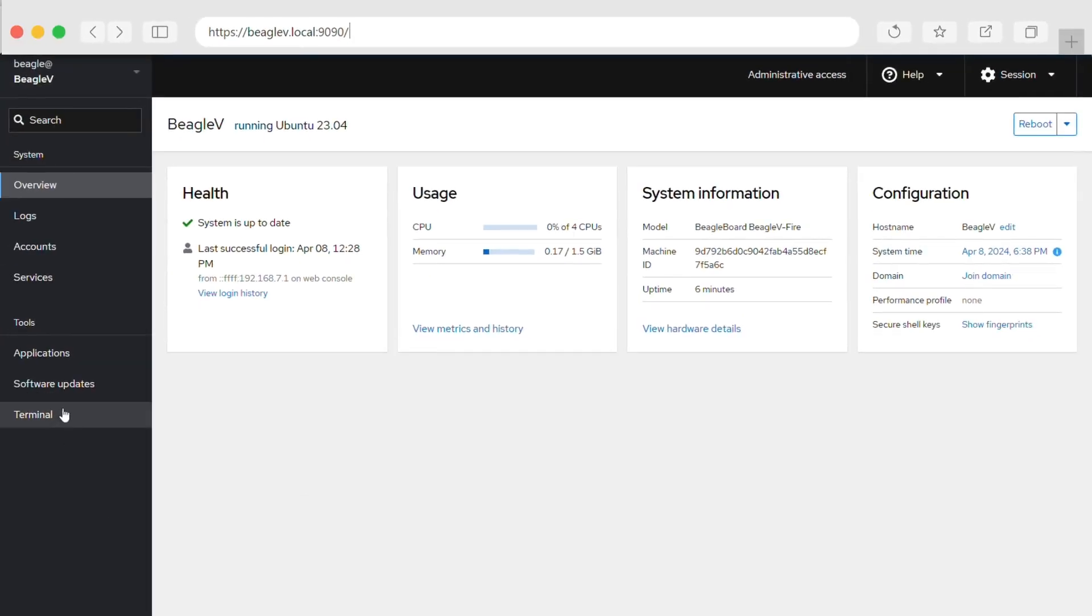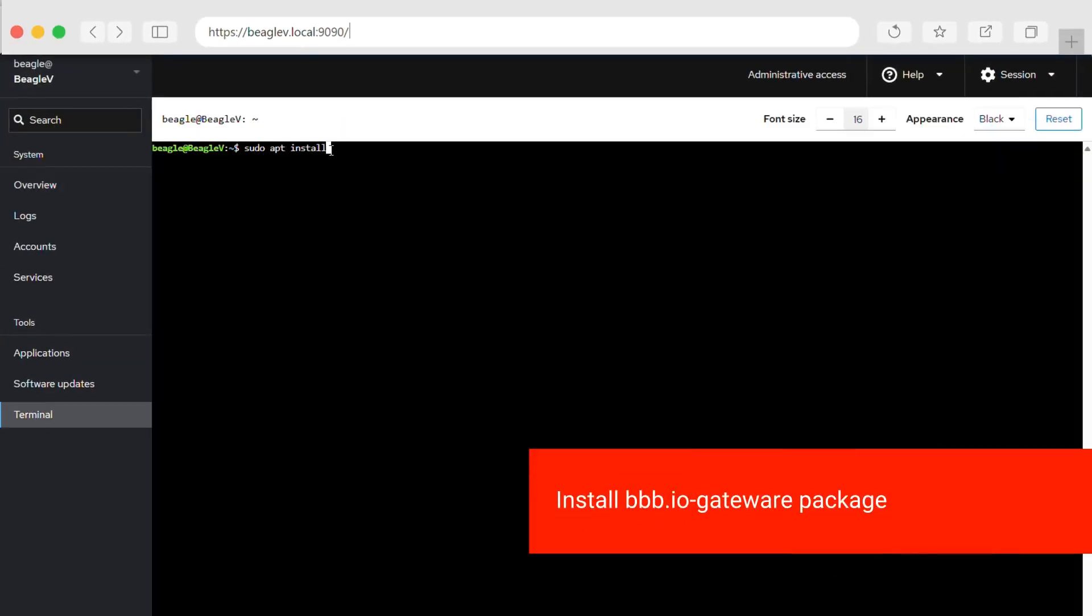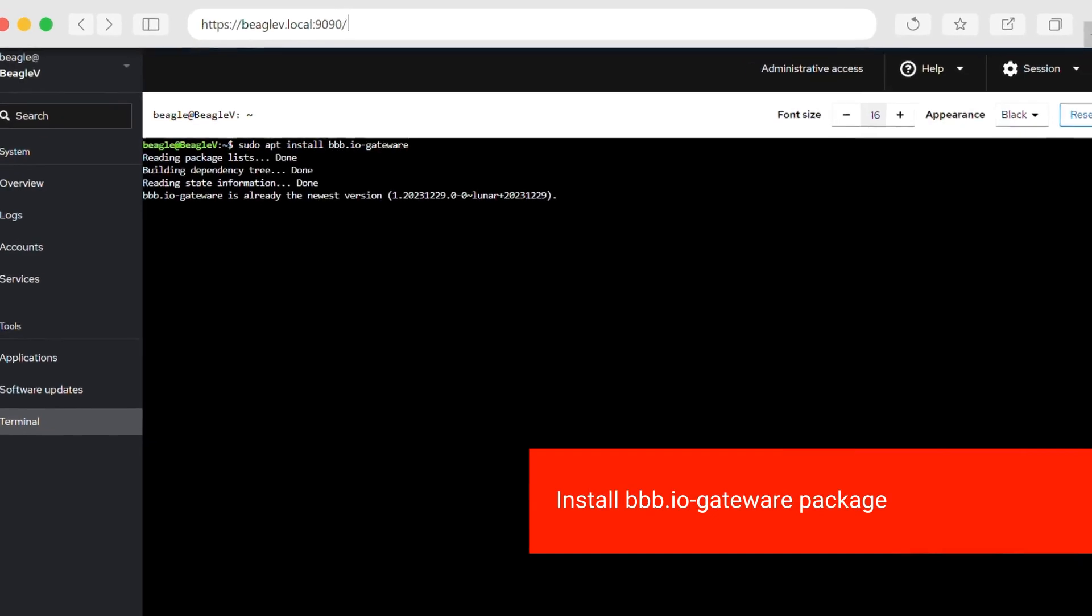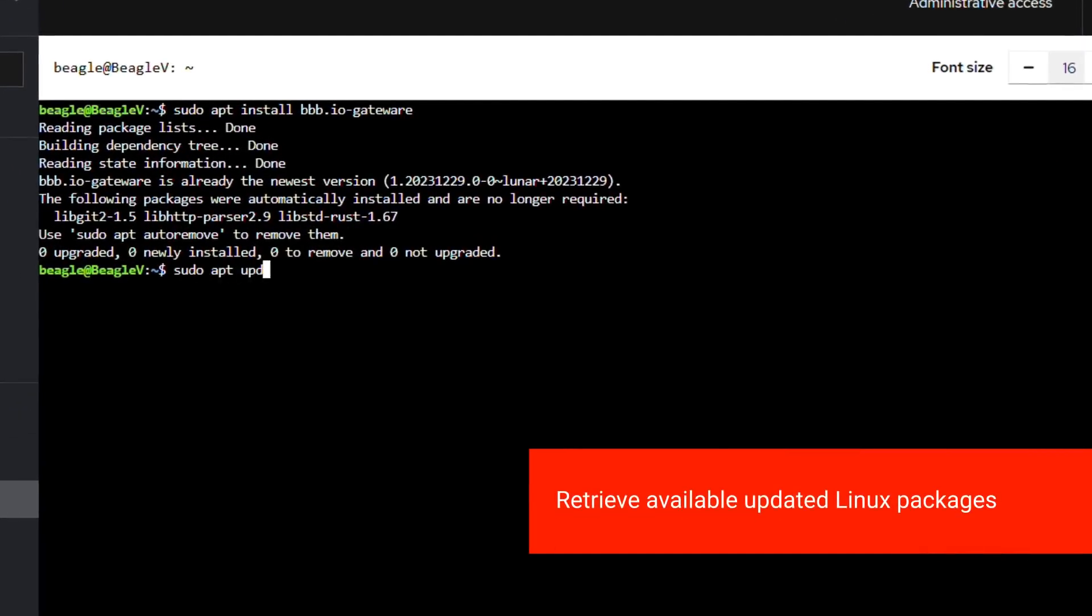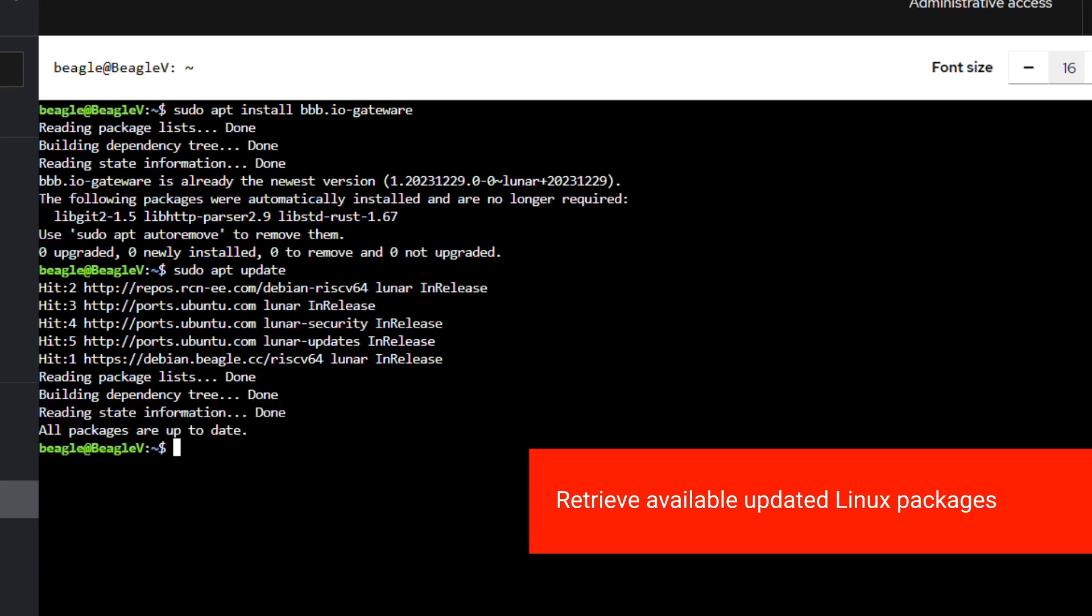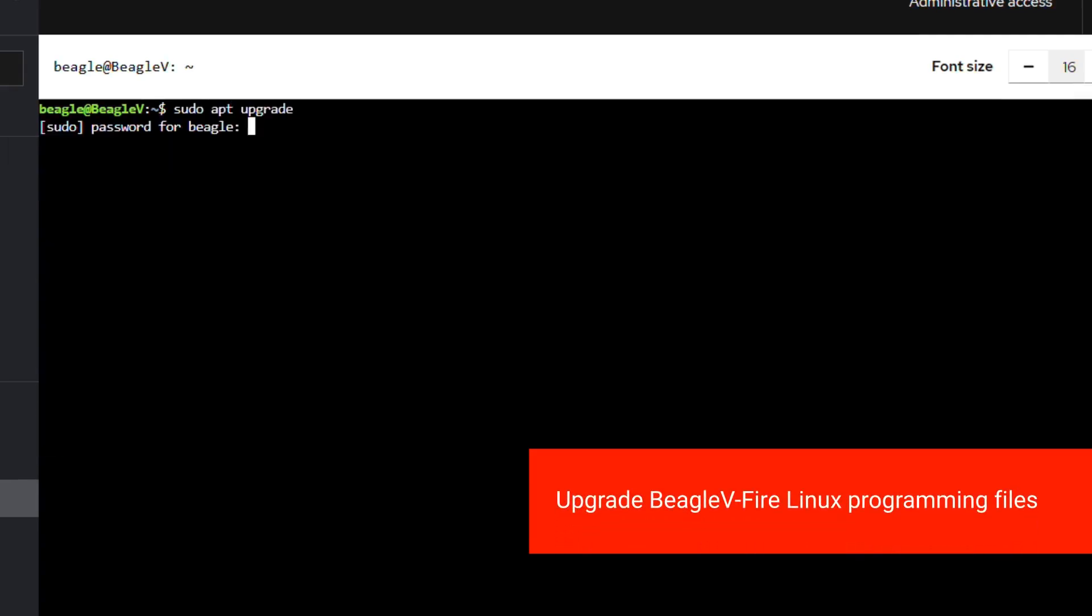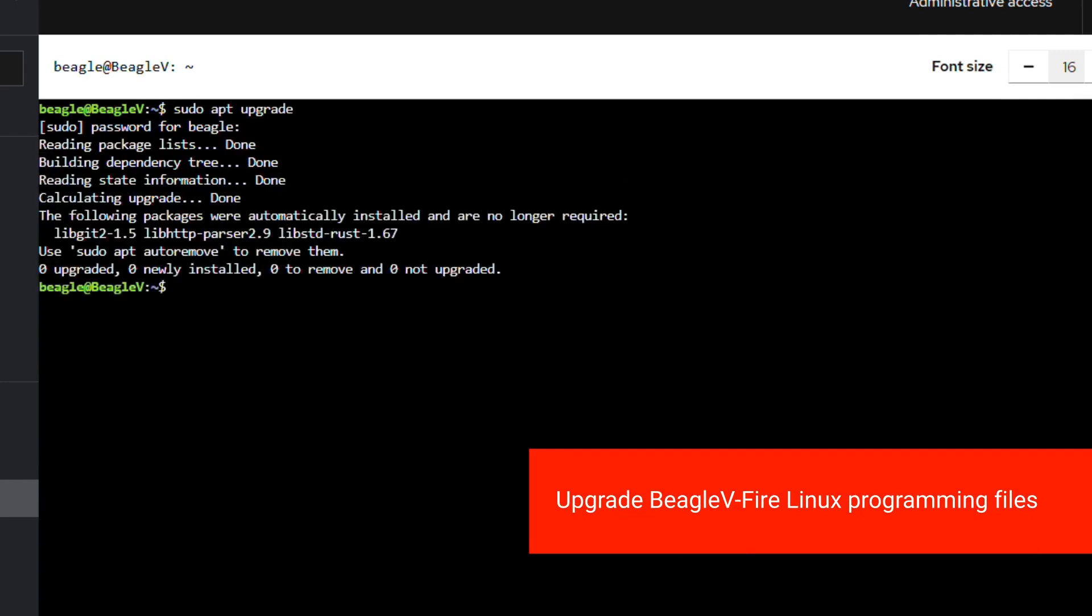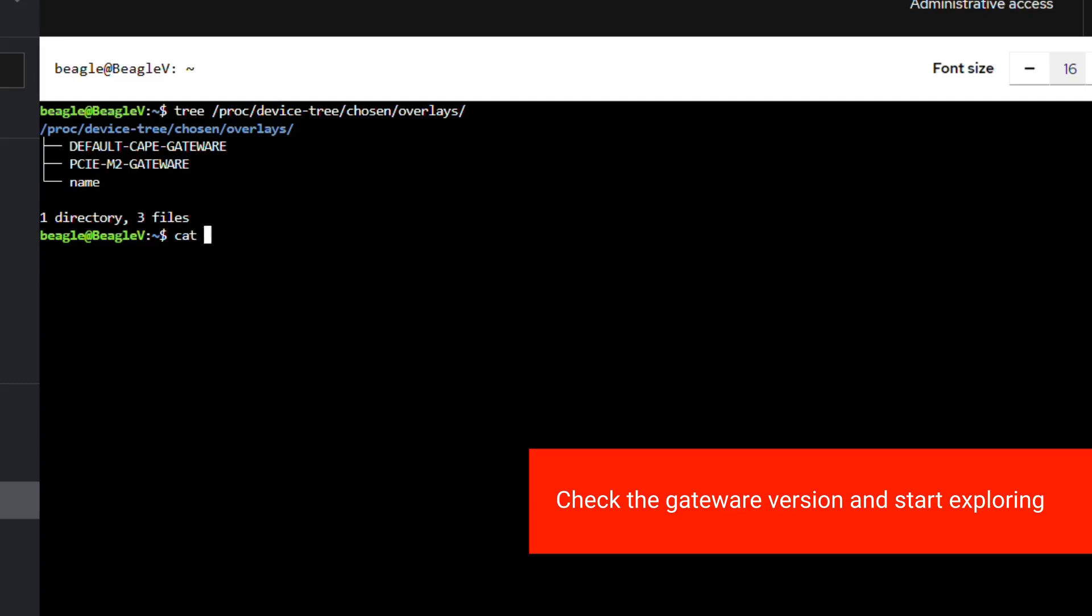Next, open the terminal and install the bbb.io gateway package. Then retrieve available updated Linux packages including the latest Beagle 5 Fire gateway packages. Upgrade Beagle 5 Fire gateway Linux programming files. Now you can check the gateway version programmed on your board and start exploring the RISC-V technology.